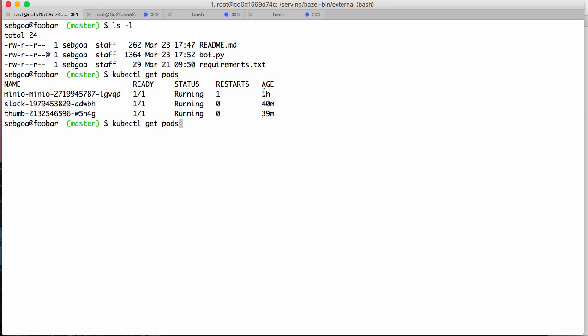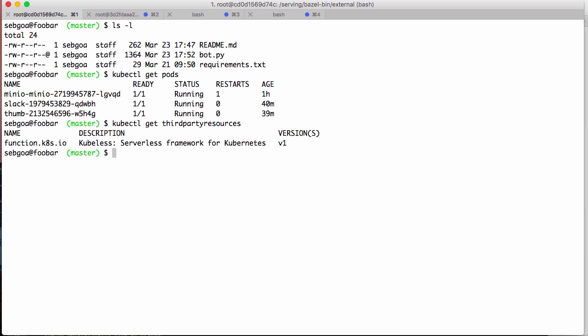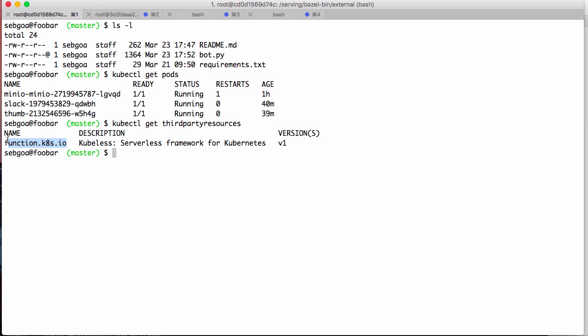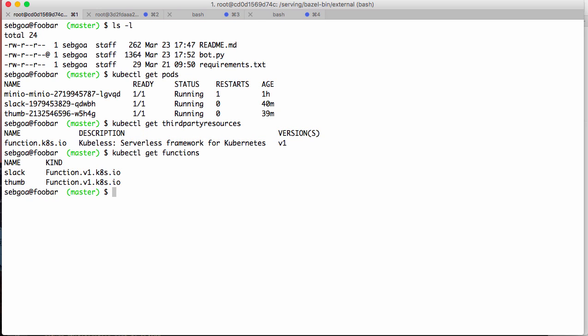Okay, so we're leveraging the pods, the services, the deployments of Kubernetes. And Kubeless is also leveraging third-party resources. So when you look at the third-party resources, you see that we've created a new endpoint function.kubeless.io. And you can actually use the kubectl command to list functions, and you see get function. You have the slack and the thumb function.